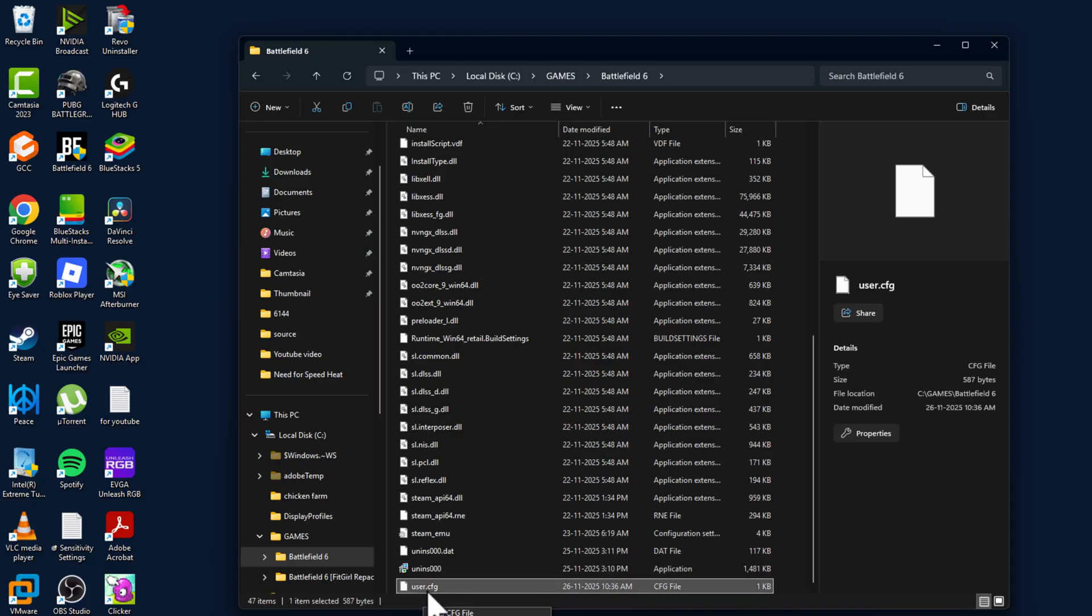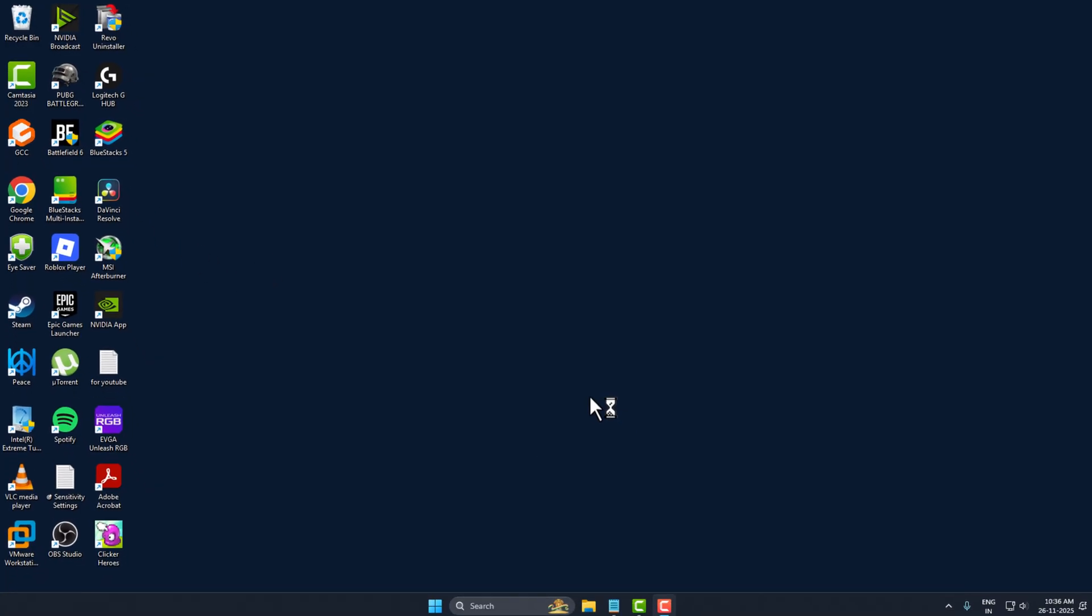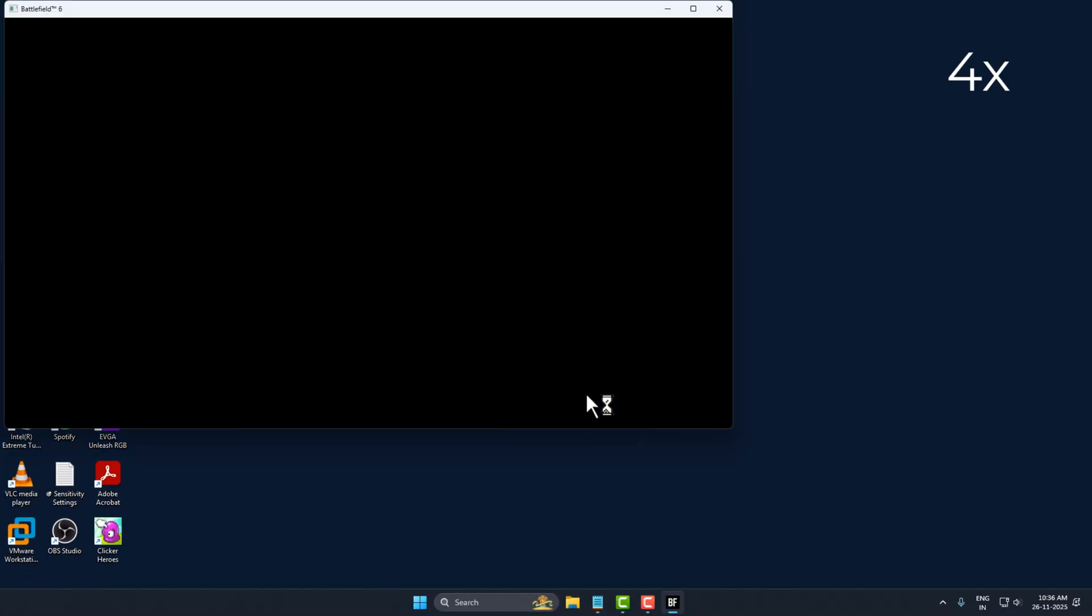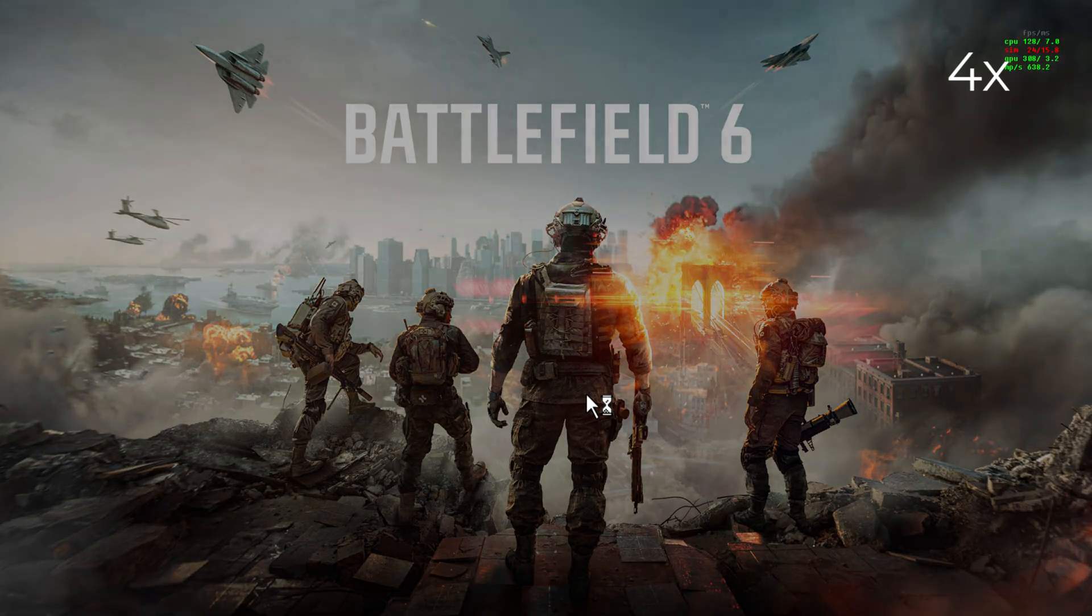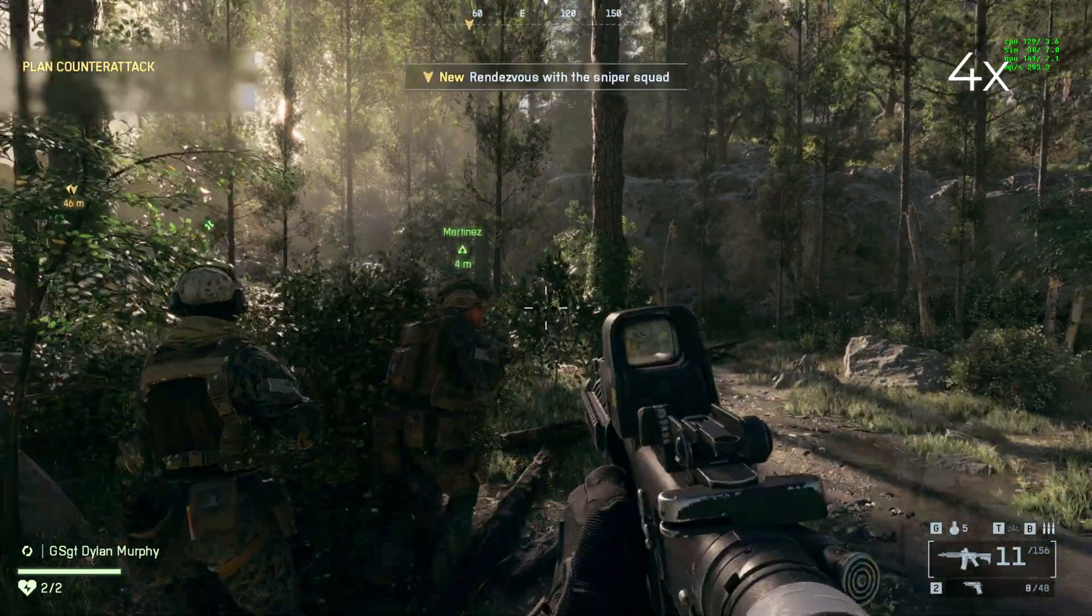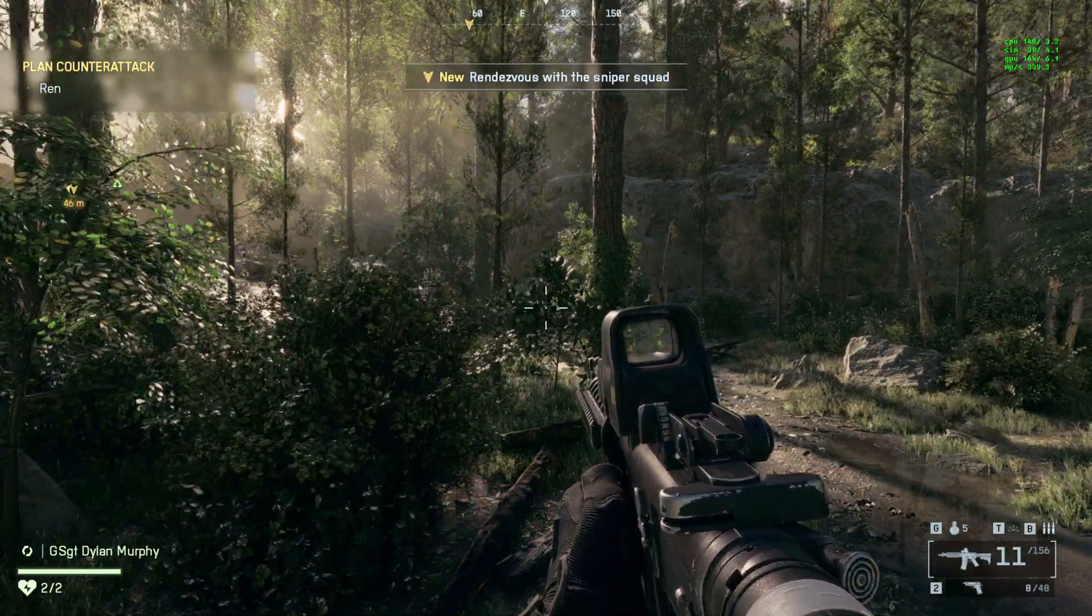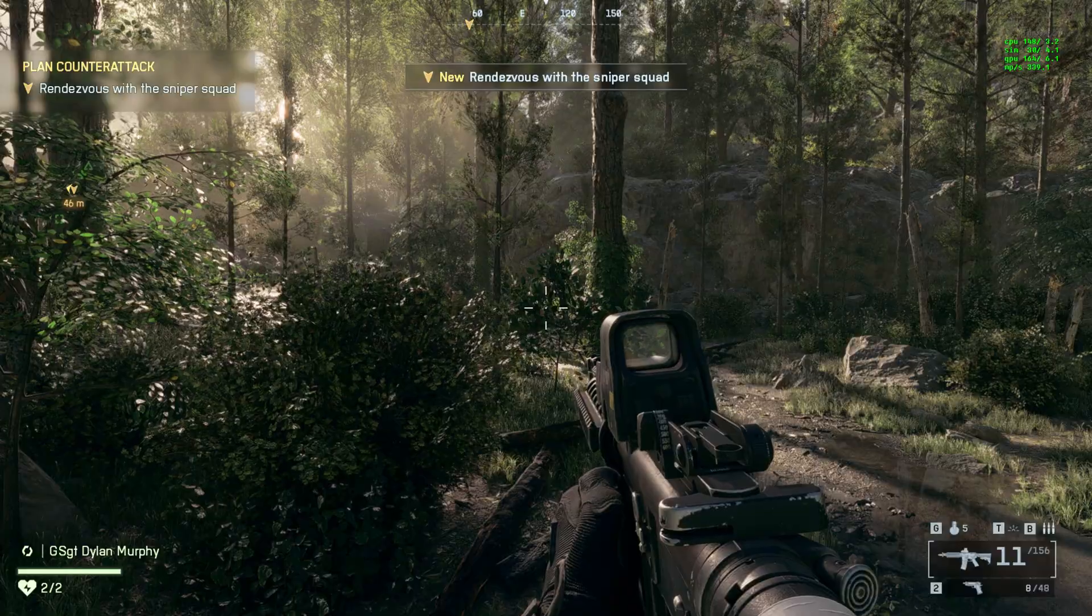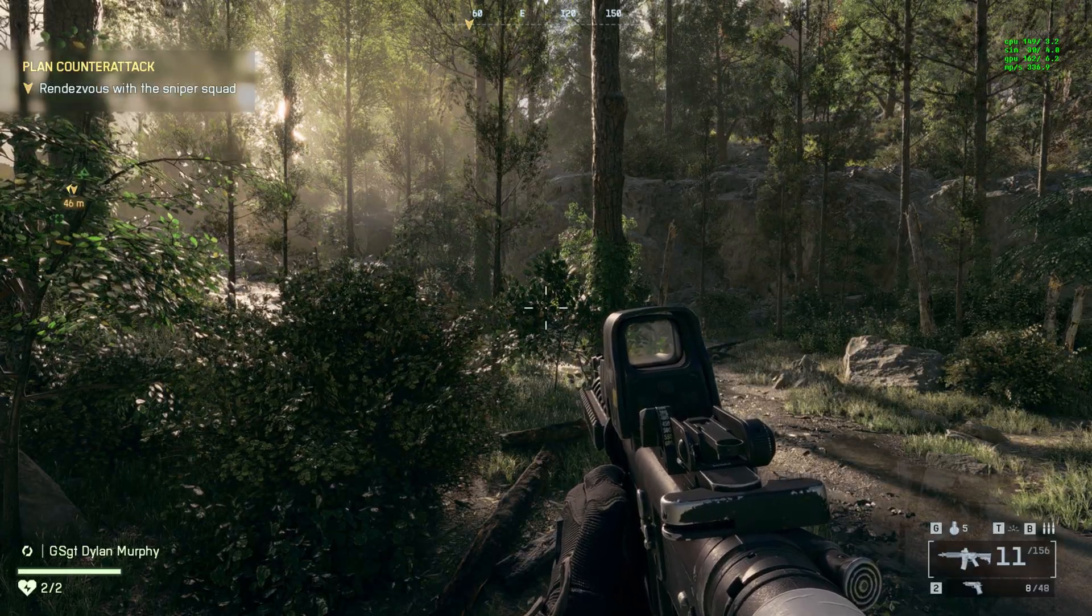As you can see, user.cfg file. Now close this and open the game. To check whether it's working or not, on the right side you can see an overlay.